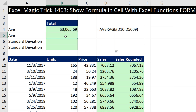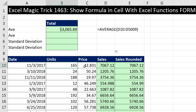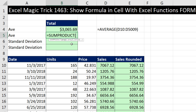We can see the formula up here — I simply did the AVERAGE on the total sales. But what if I didn't have this helper column? I could still calculate the average based on units and price by using the SUMPRODUCT function. SUMPRODUCT lets me take two arrays, multiply them, and then add them.